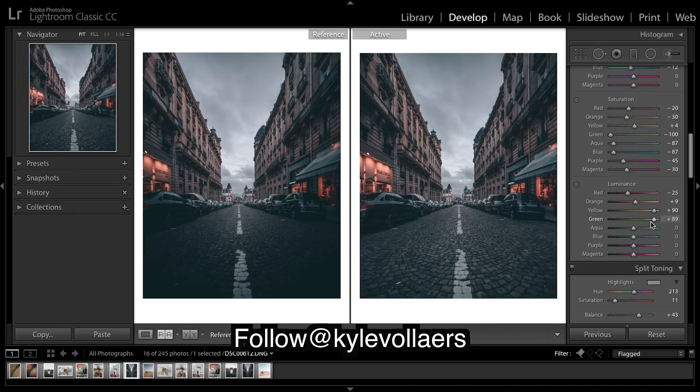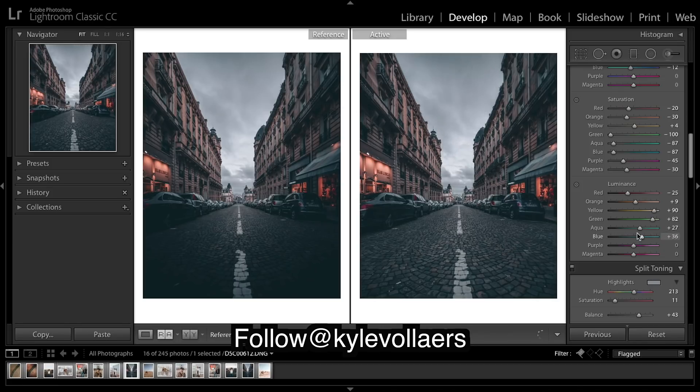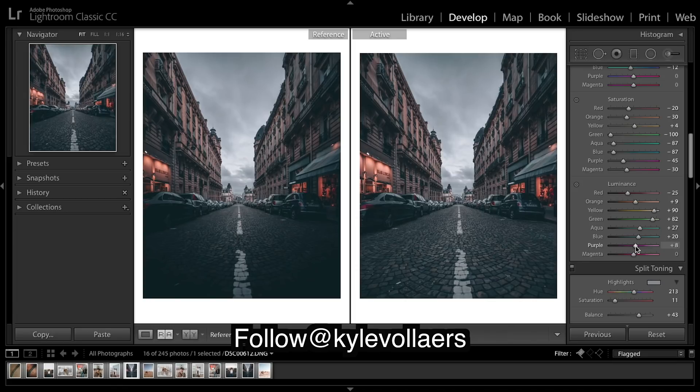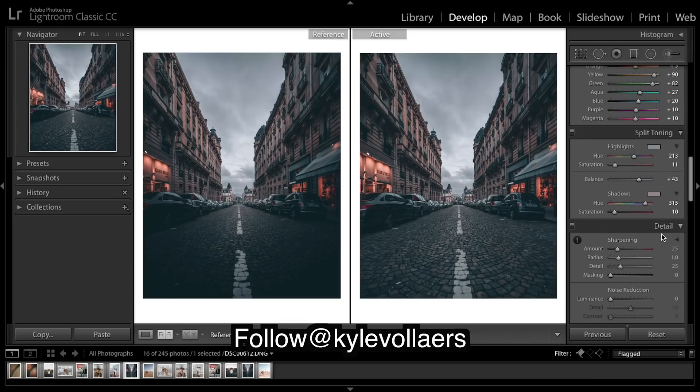Greens need a bit of shine to them even though there's not many. Same with the blues, brighten them up a tad.